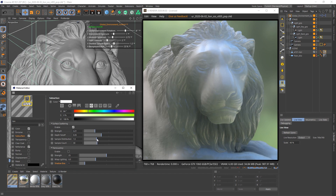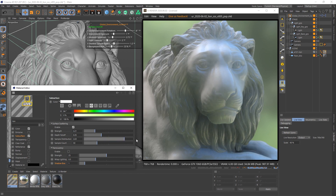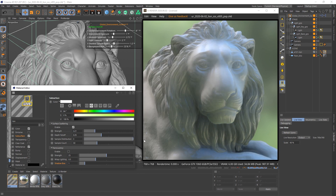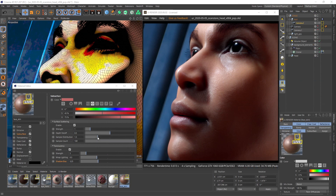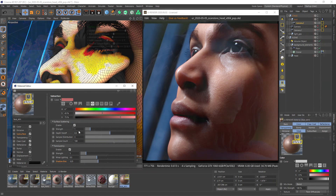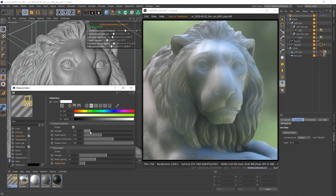You can also use the sample distribution for adjustment. The scattering of the samples increases with larger values. This is very useful if you have diffuse or normal textures that get a little bit too blurry due to the surface scattering — you can bring back shading details by increasing the sample distribution. Overall, I recommend setting the strength not too high. Set the values so they are clearly visible but not too strong.